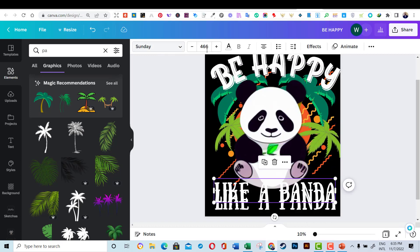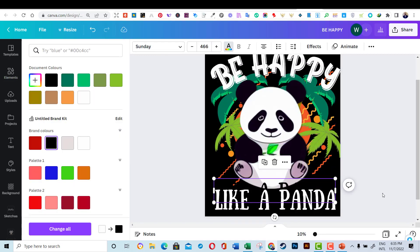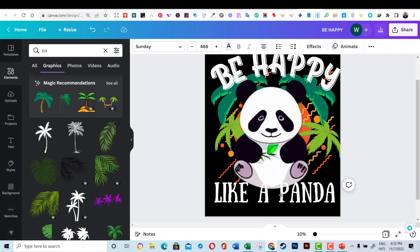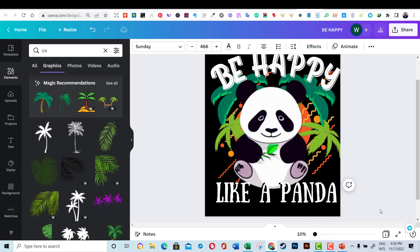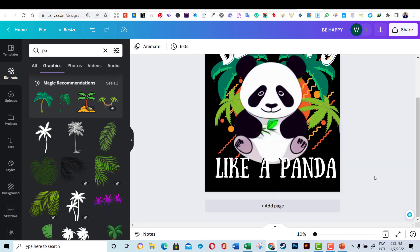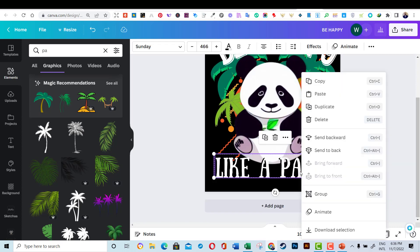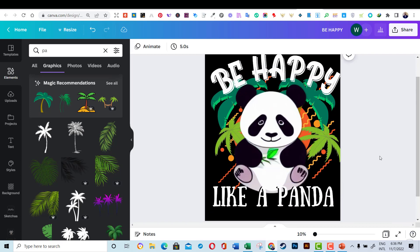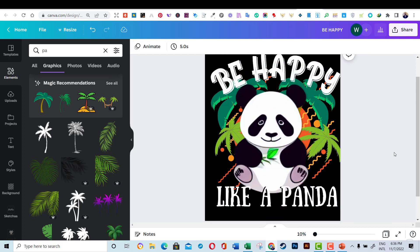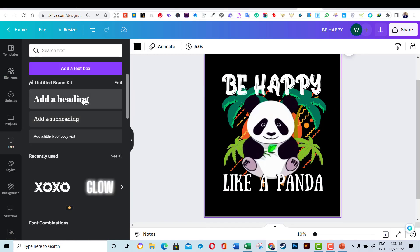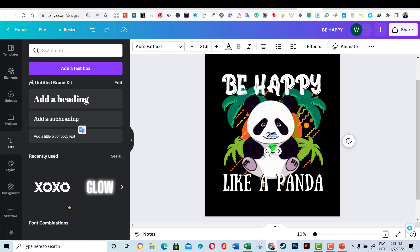Now I have duplicated the 'like a panda' text and converted the second layer to black to create a shadow effect of the text. Now let's add additional text and some design elements until we get what we want.